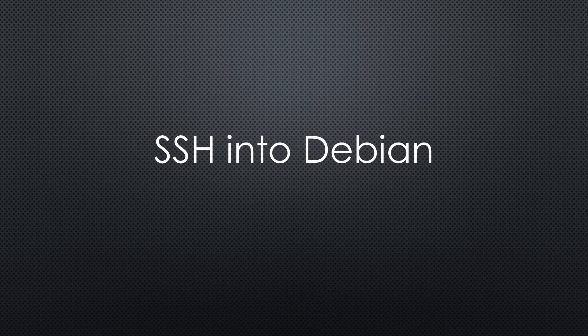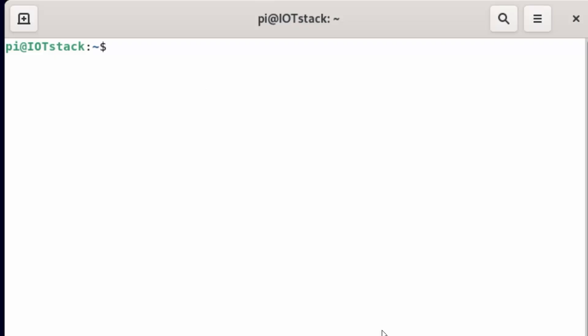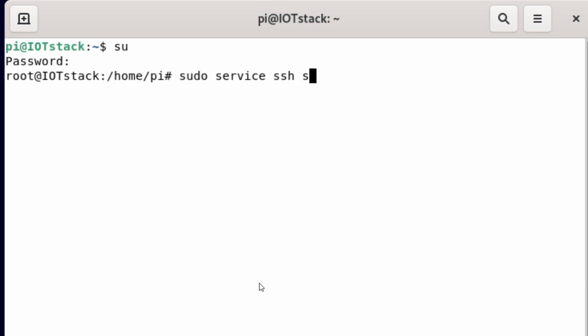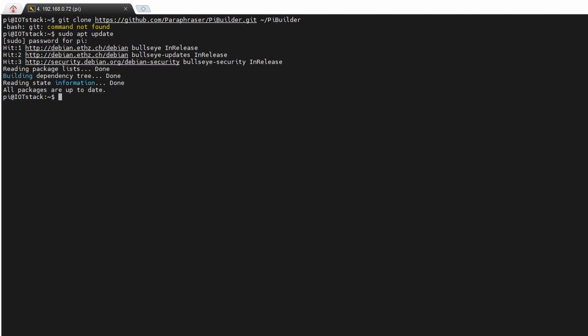We first have to include Pi in the sudoer group with these commands. And start the SSH server. Now we can SSH into our server.